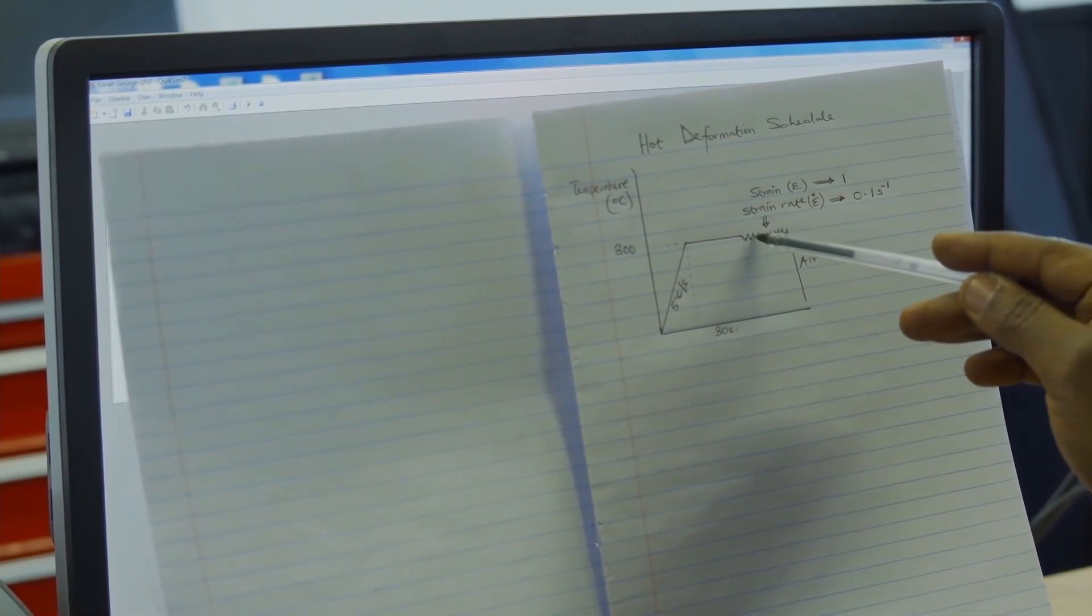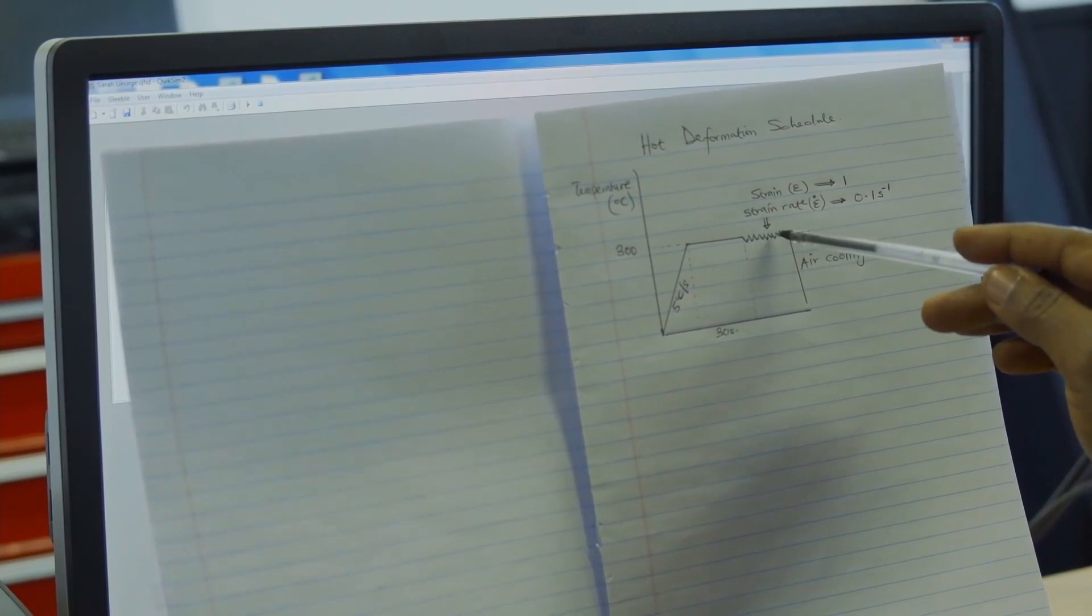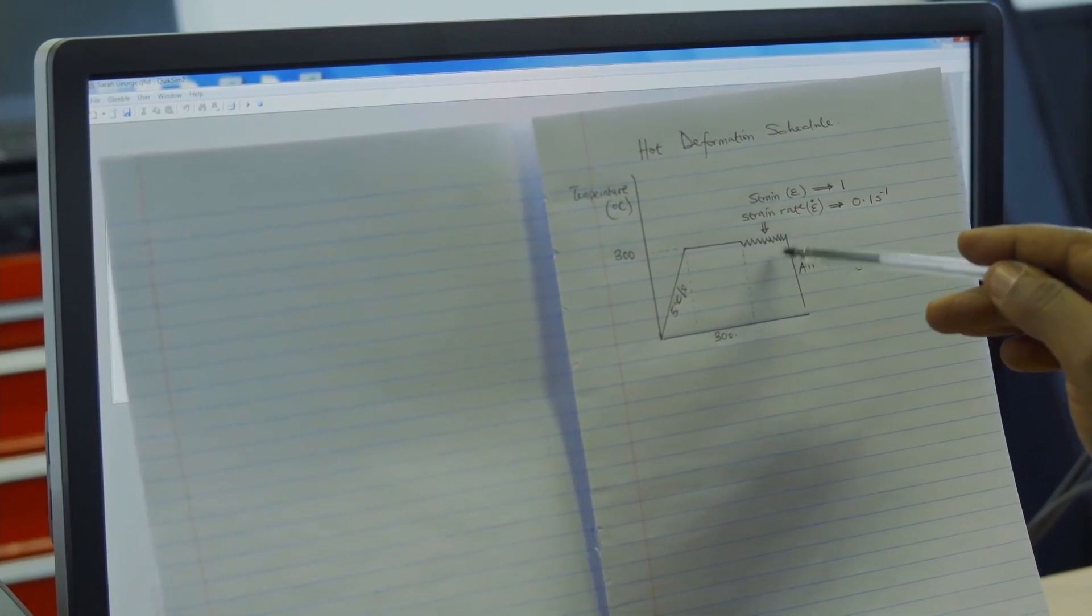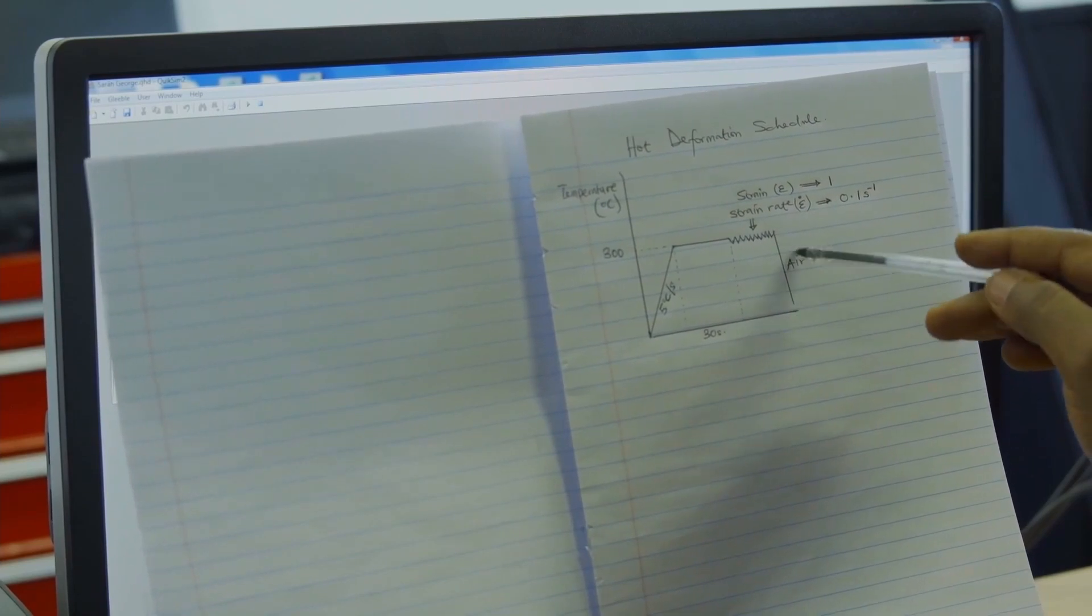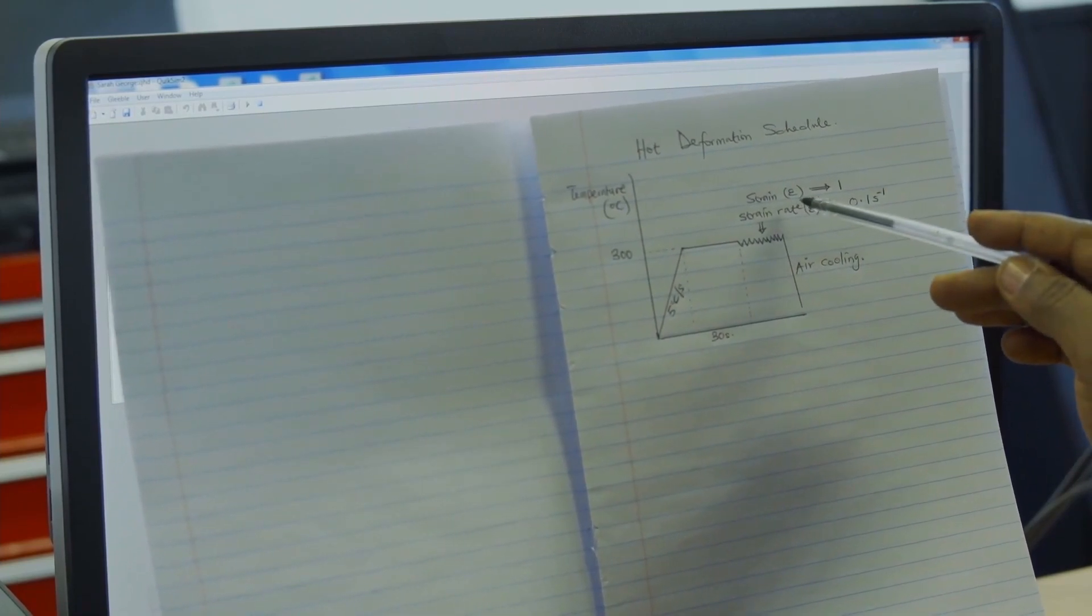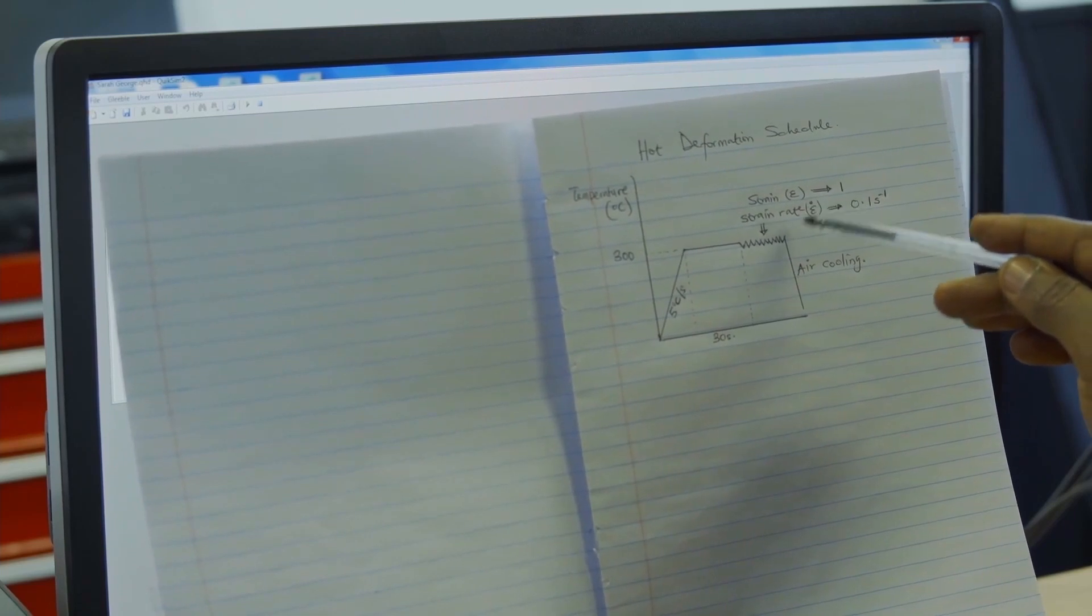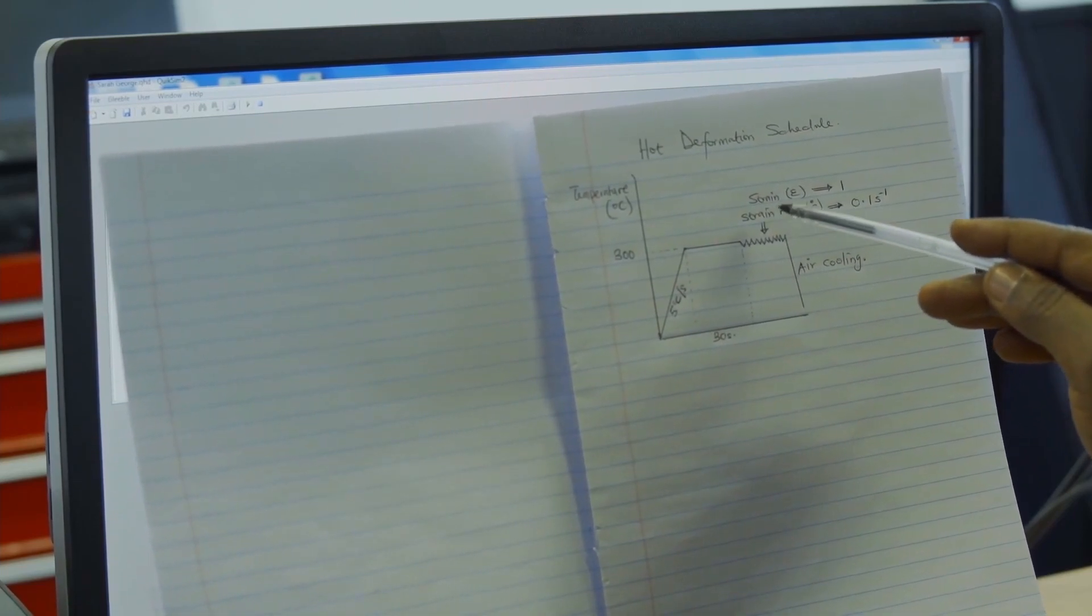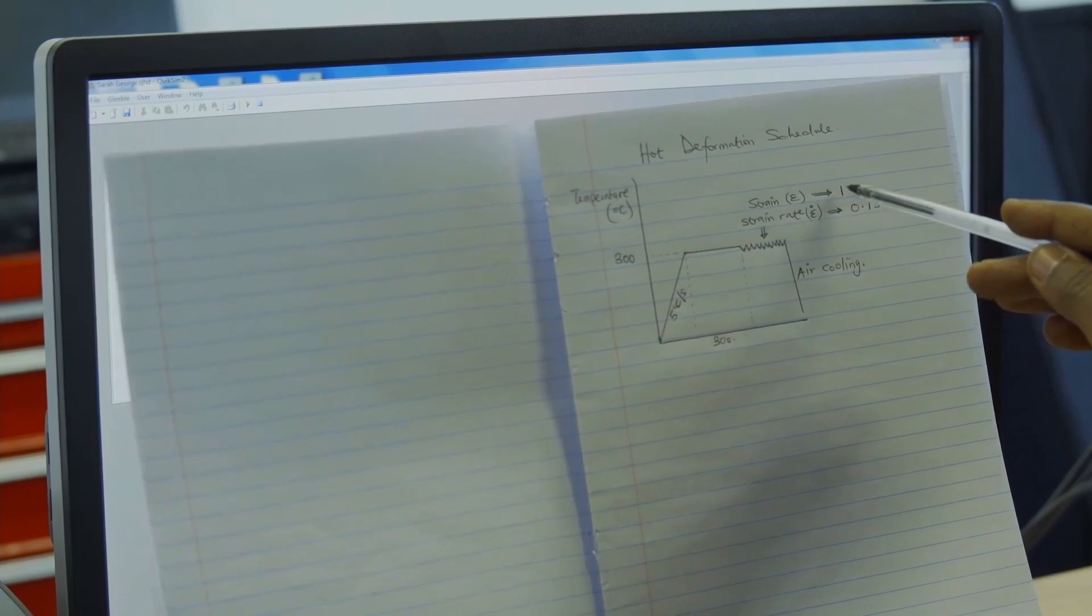Thereafter, there will be deformation. After this deformation, I would air cool. The deformation will be carried out at a particular strain and strain rate. I want to deform the sample to a strain of one.